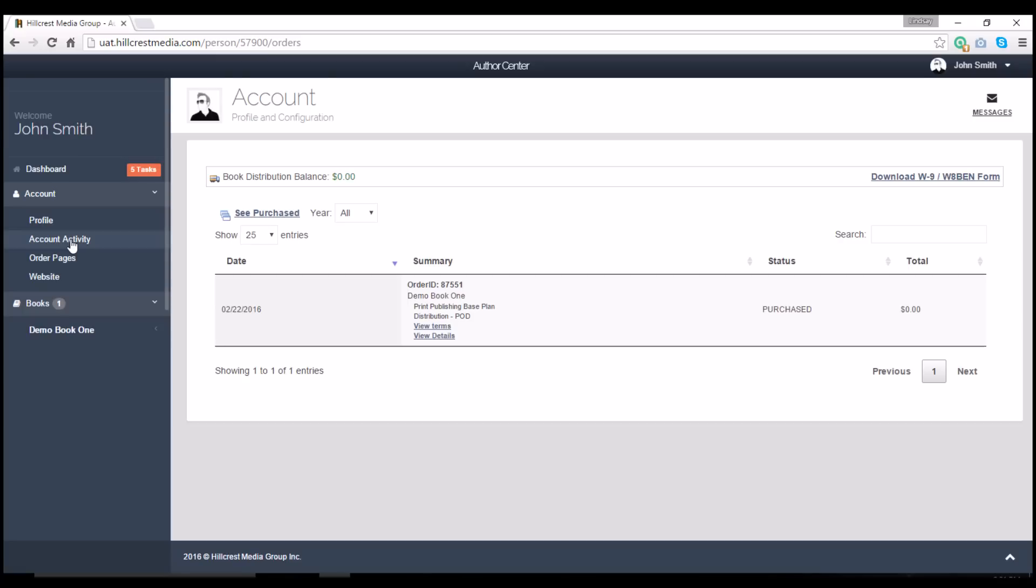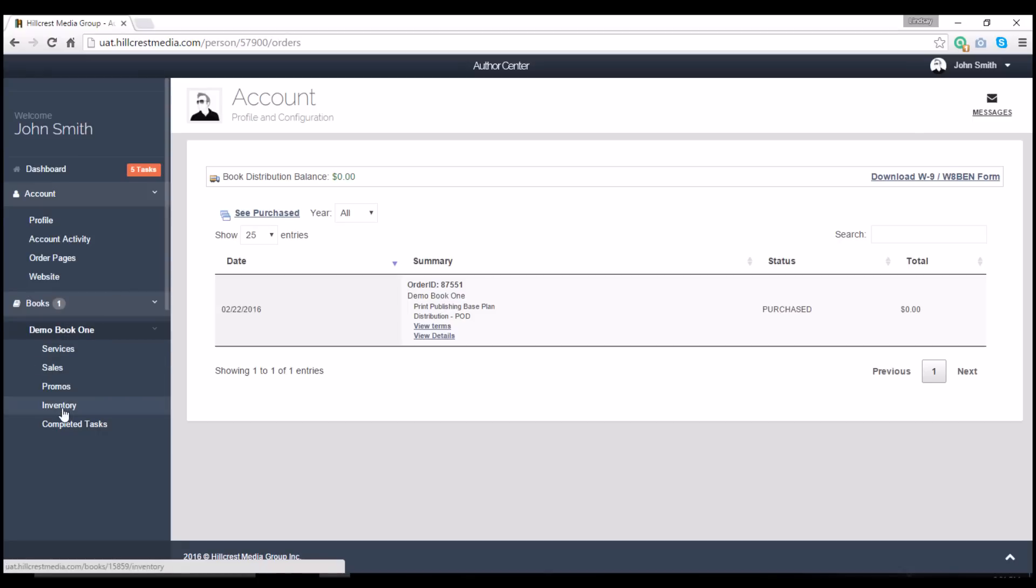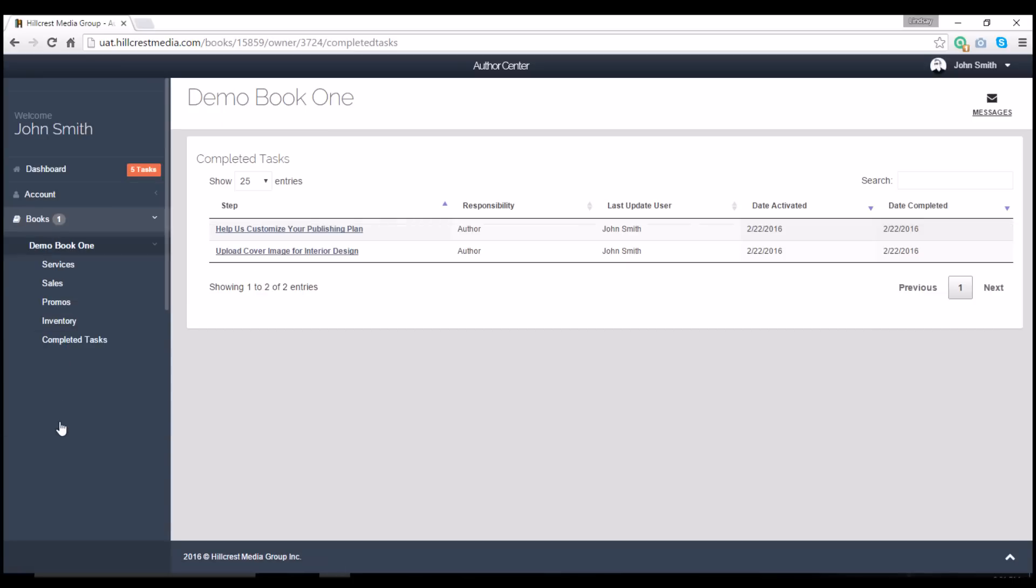To view information specific to your book, you'll see that you can expand this menu for more options. From here, you can do things such as view your sales history, check your inventory levels, and take a look at your completed tasks.